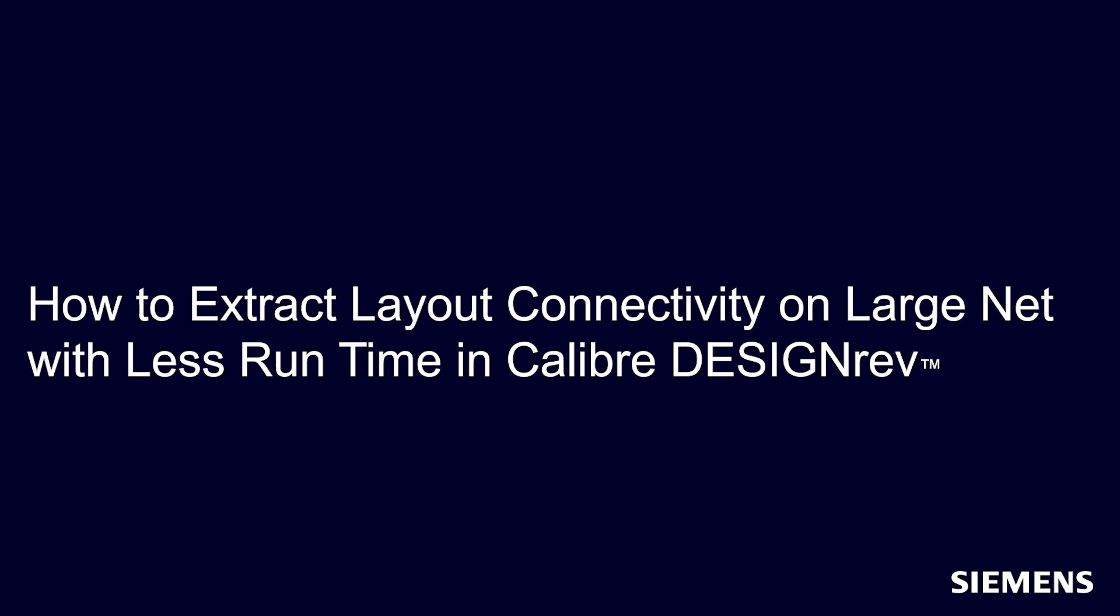Hello and welcome to our channel. In this video, I will demonstrate how to extract layout connectivity on a large net with less runtime in Calibre Design Rev.